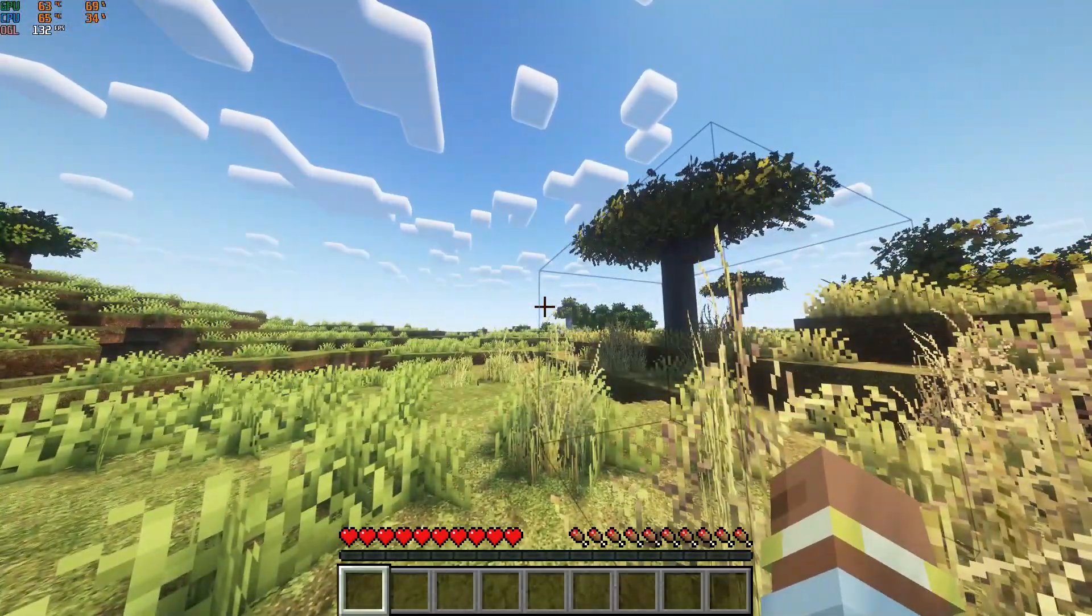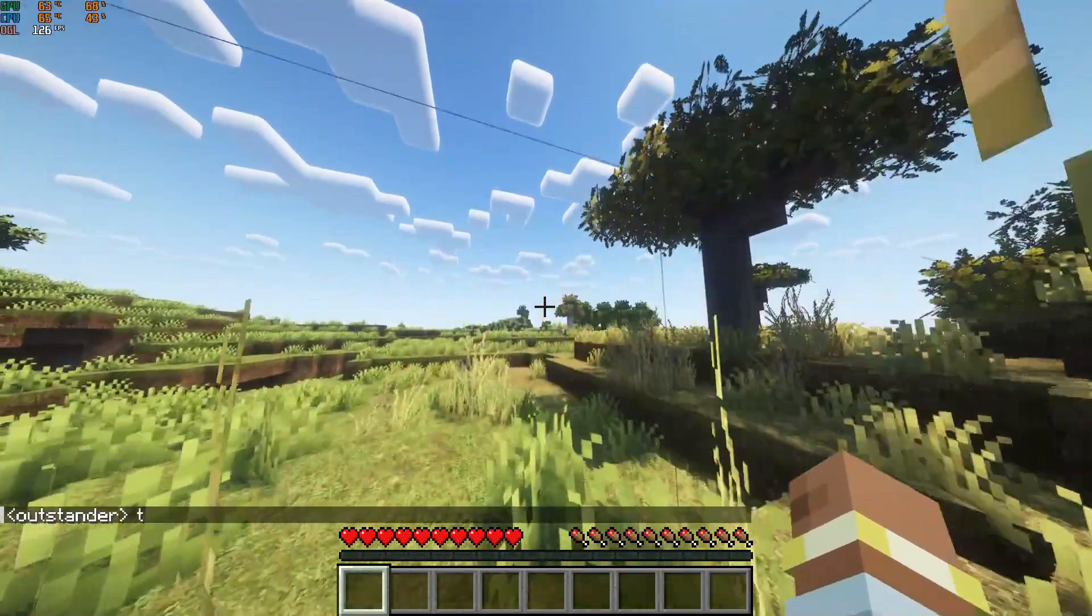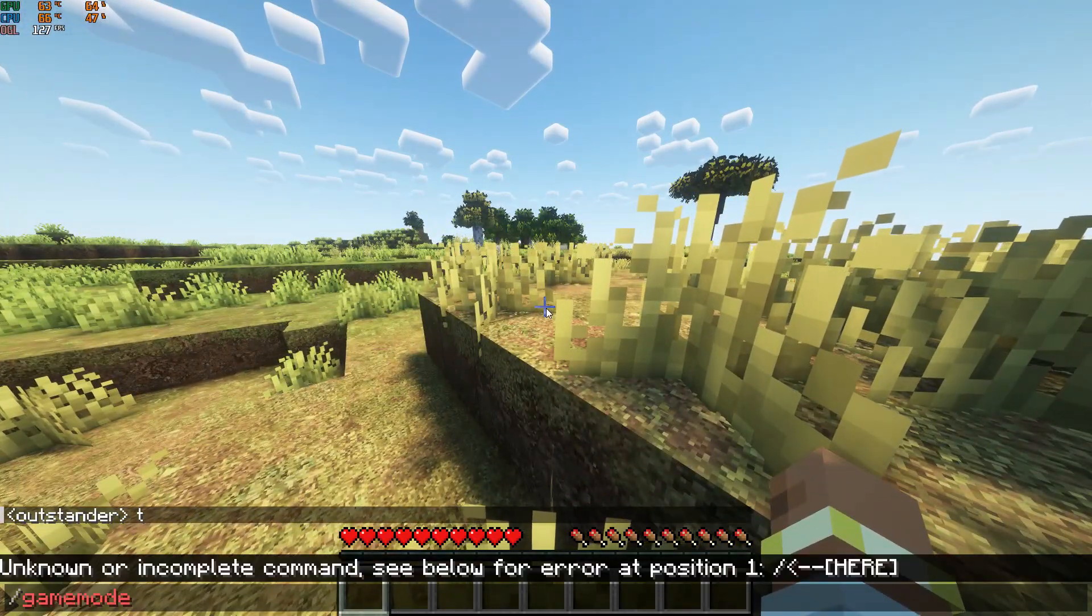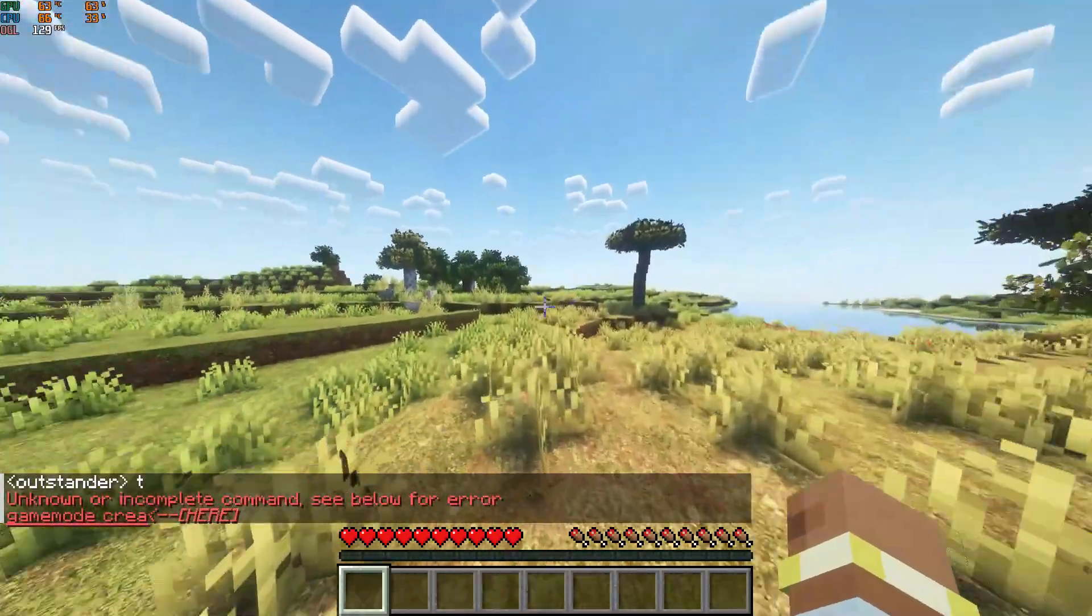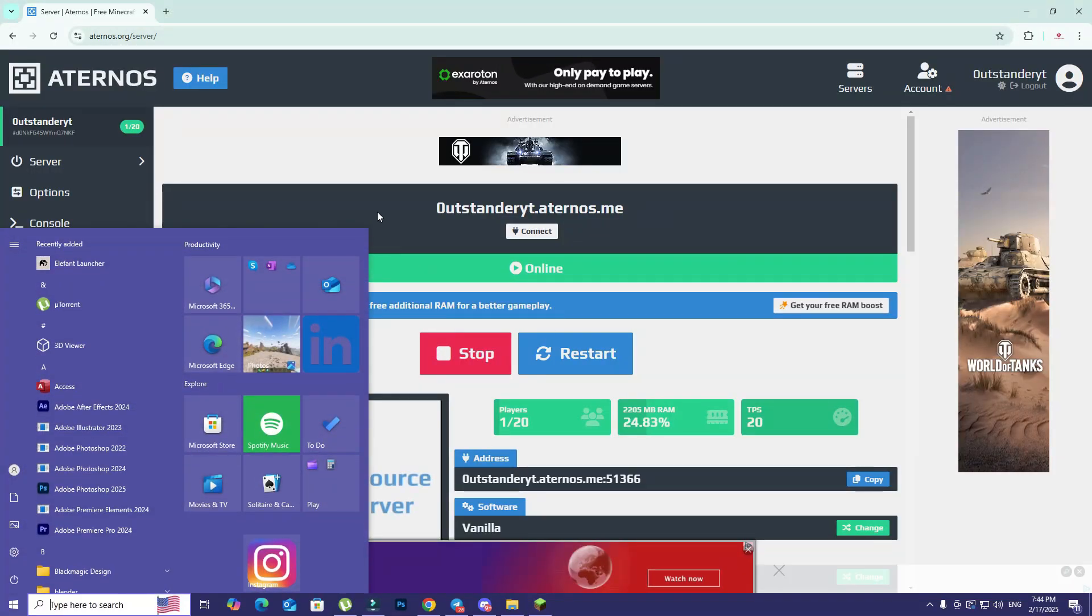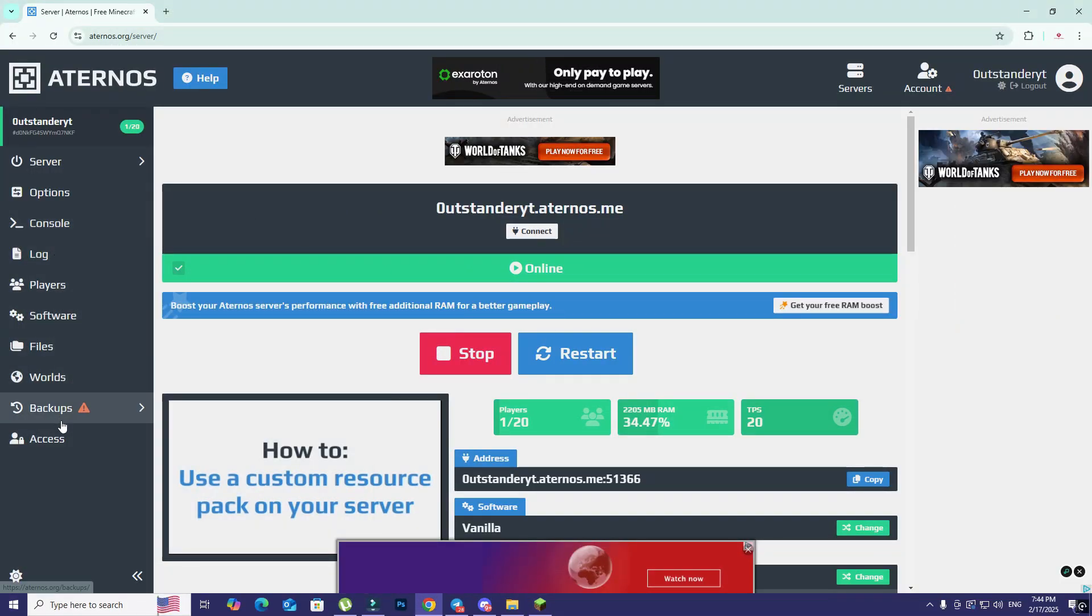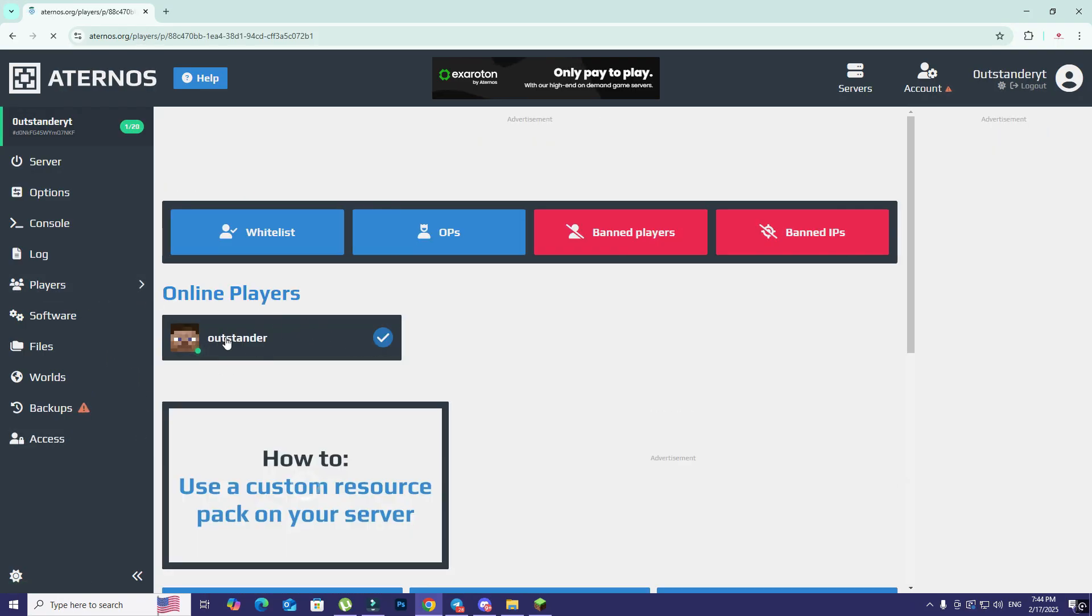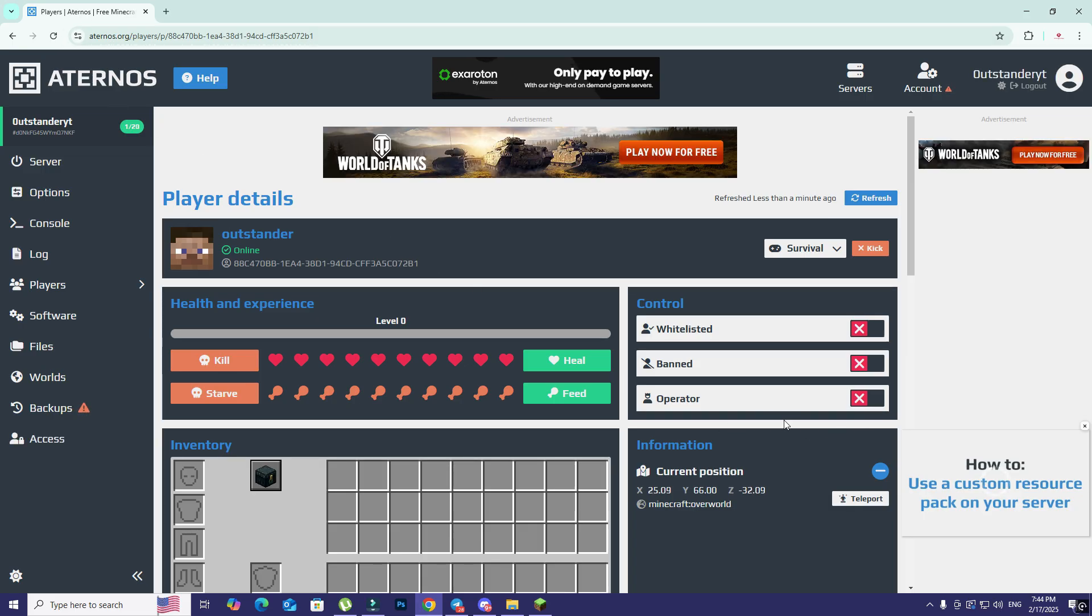As you can see, we just loaded into the world. My ping is pretty good. If I type anything it delivers. I cannot set game mode to anything because I'm not an operator. If I go back to the Aternos website and click on players, I can give myself operator permissions.